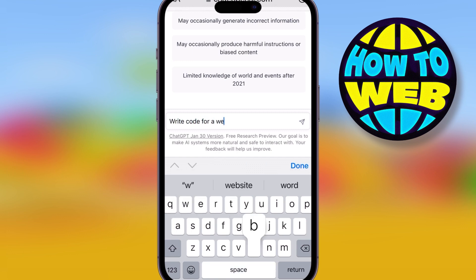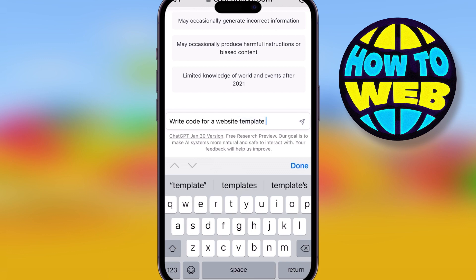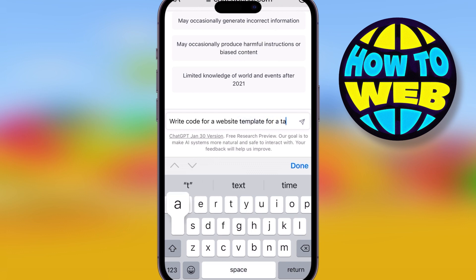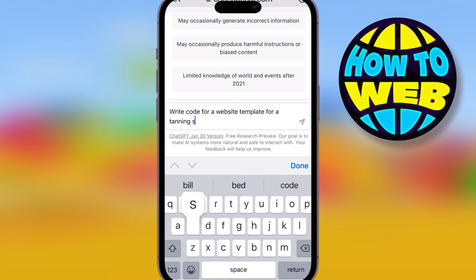I'm going to ask ChatGPT to write a code for a website. Now, it's not just going to come up with language and write the information for the website. It's going to physically write the code so you could build your own website.